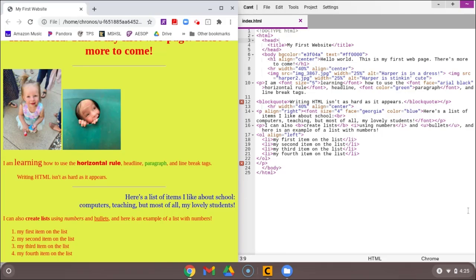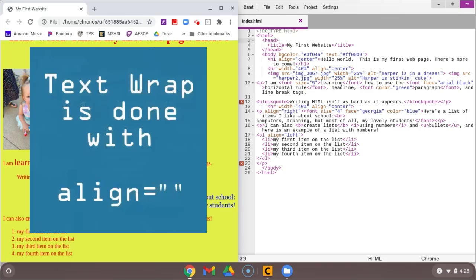The last image attribute I want to show you is how to get text to wrap around your picture. Now, this is called the align attribute. This is something we've already seen when we've moved our text either to the left or the right or the center of our page. And we've put that before in our paragraph, like